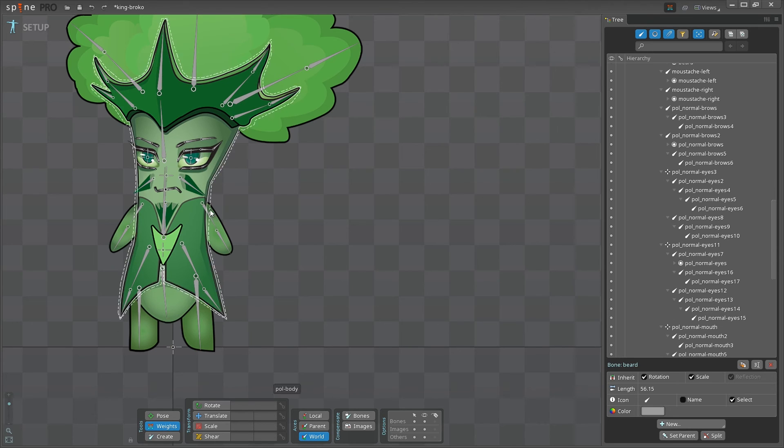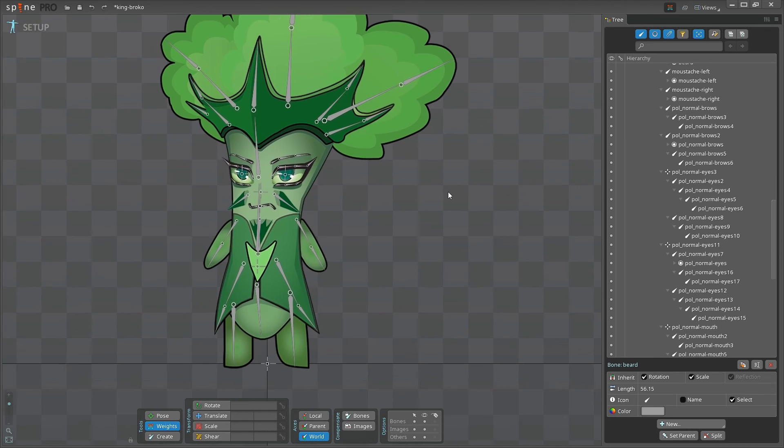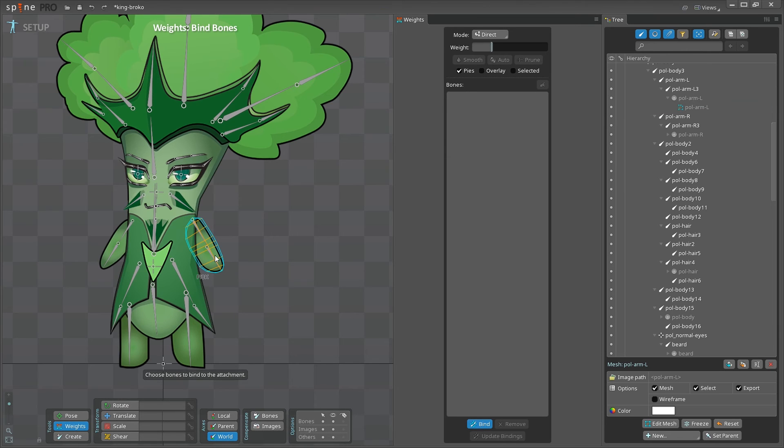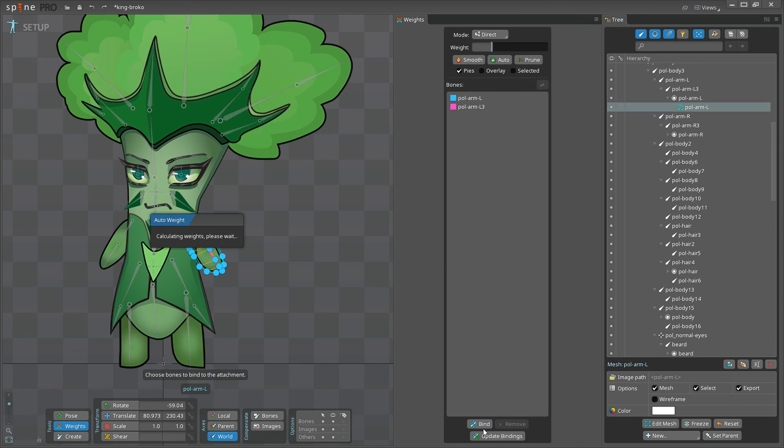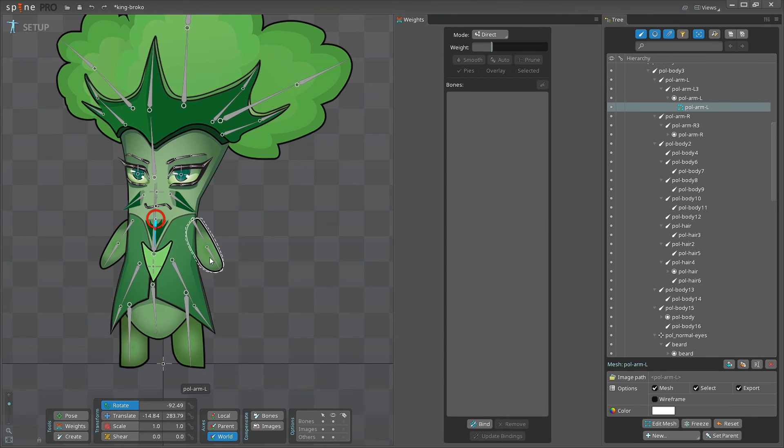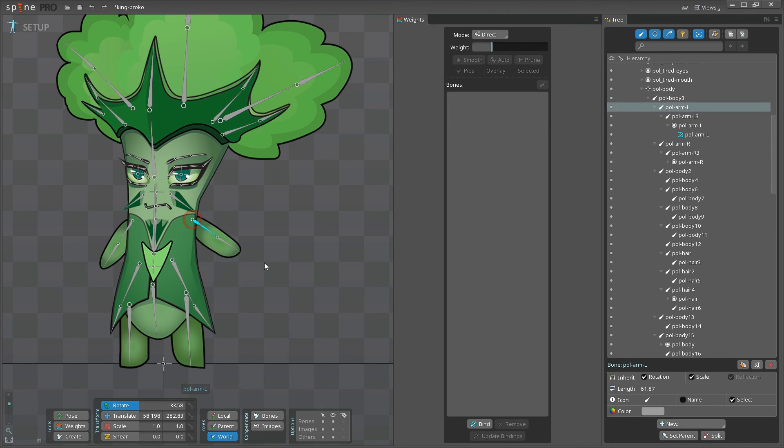I'm choosing the weights tool here below. And let's start with something simple, like the arm. I'm just clicking on the image, and a new panel pops up. I'm pressing bind button, then clicking the bones that are on top of the image. Then pressing bind again. Great. Now, if I choose the rotate tool and test the arm, see how it's bending nicely around the elbow area.